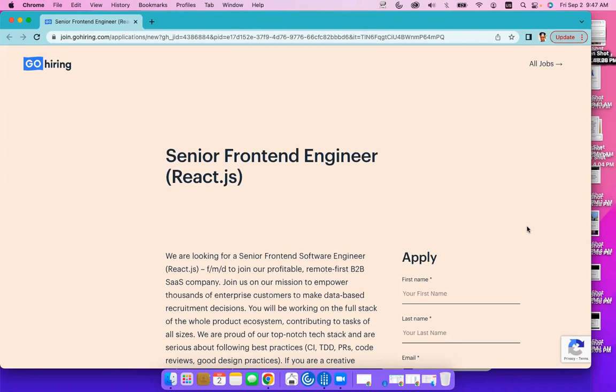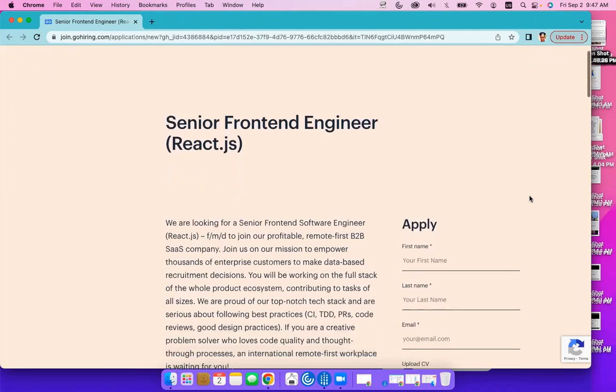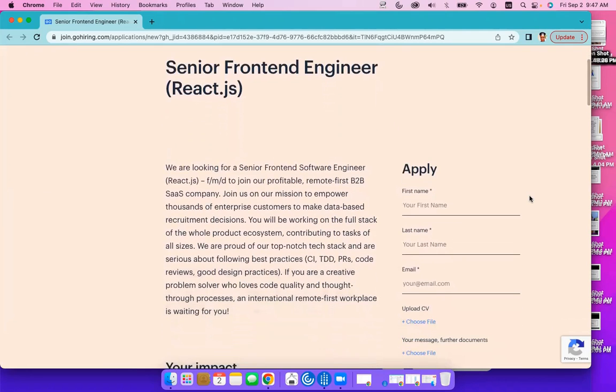Now, they say join us on our mission to empower thousands of enterprise customers to make data-based recruitment decisions. You'll be working on the full stack of the whole product ecosystem, contributing to tasks of all sizes. We are proud of our top-notch tech stacks and are serious about following best practices.